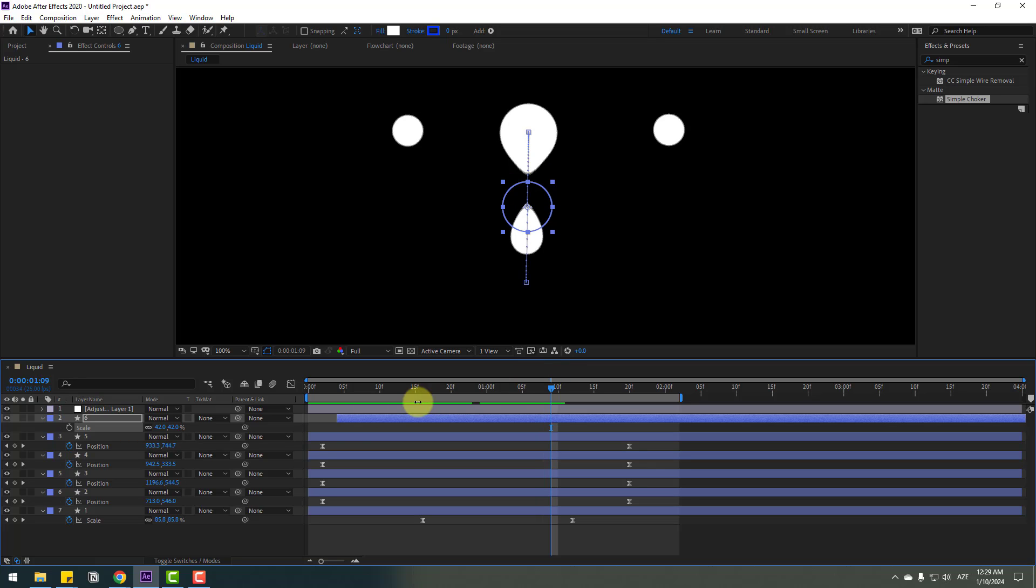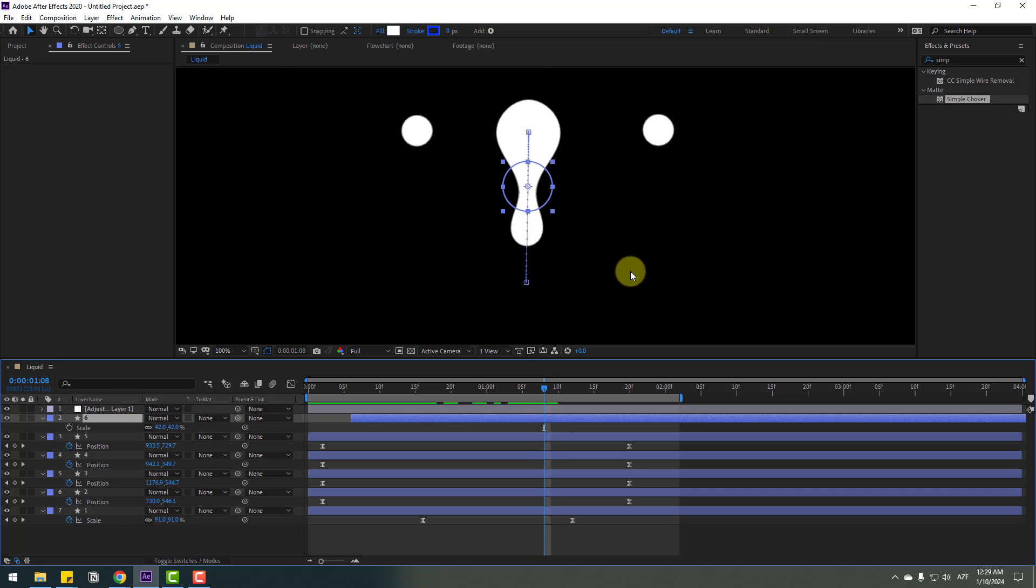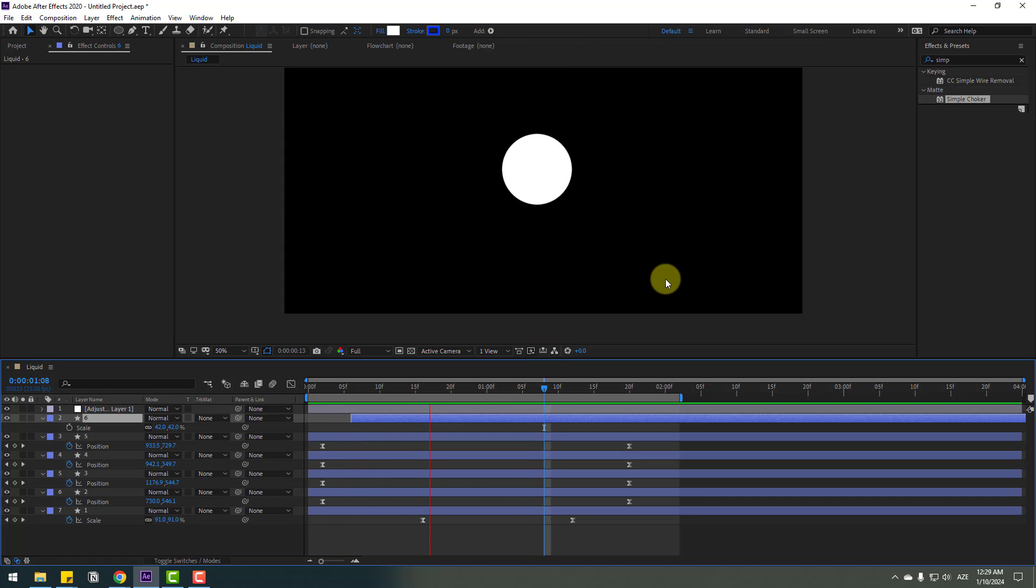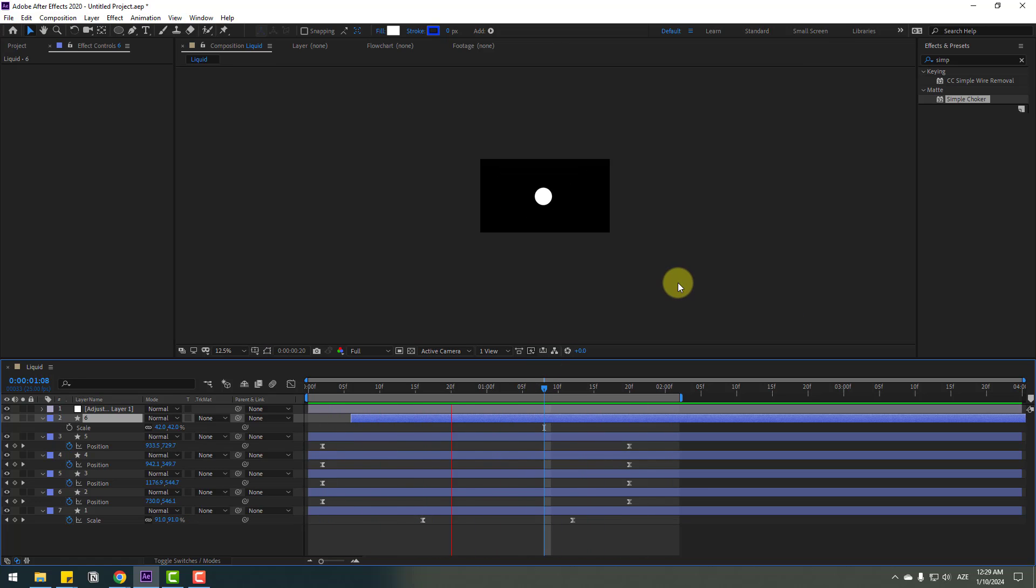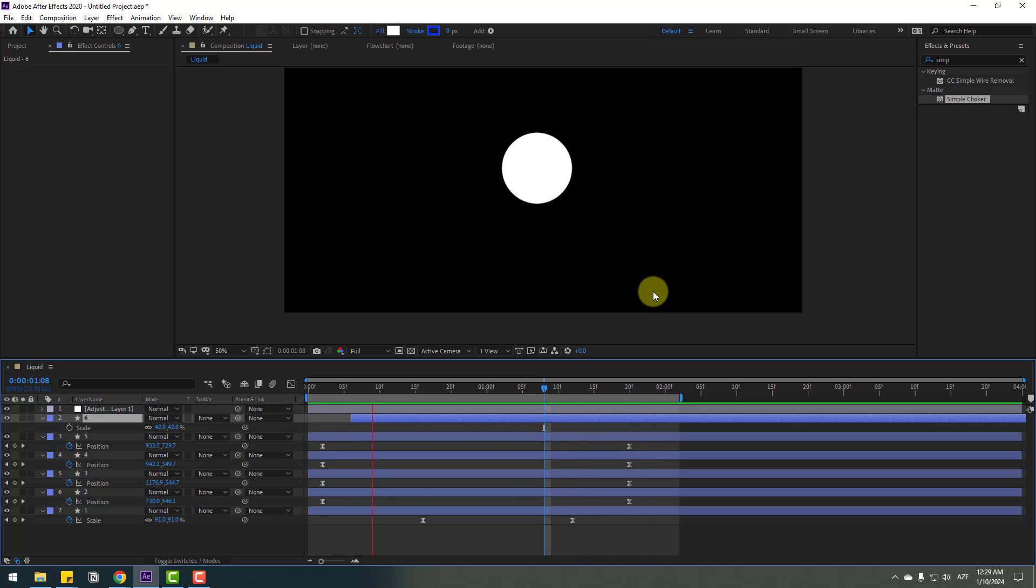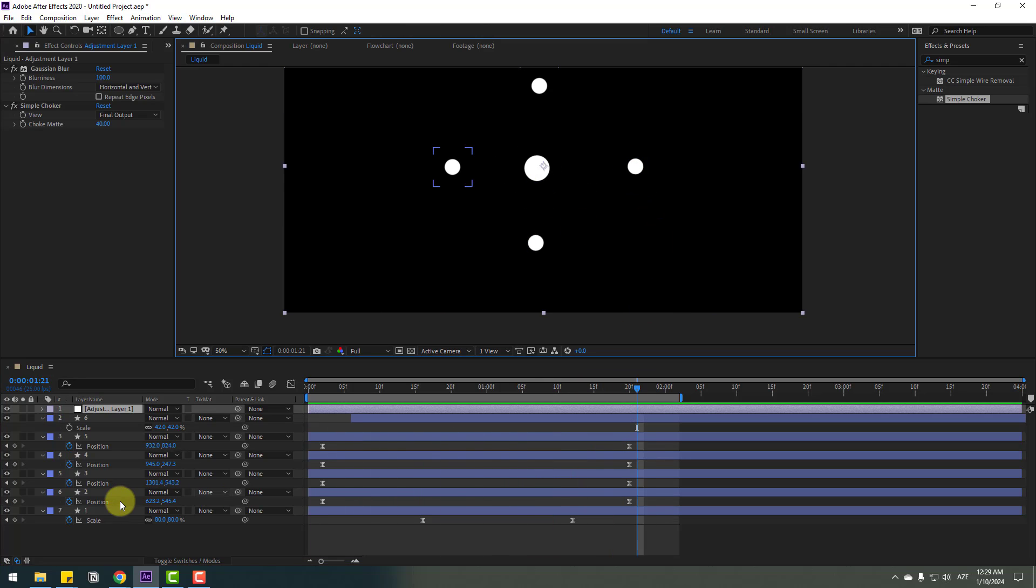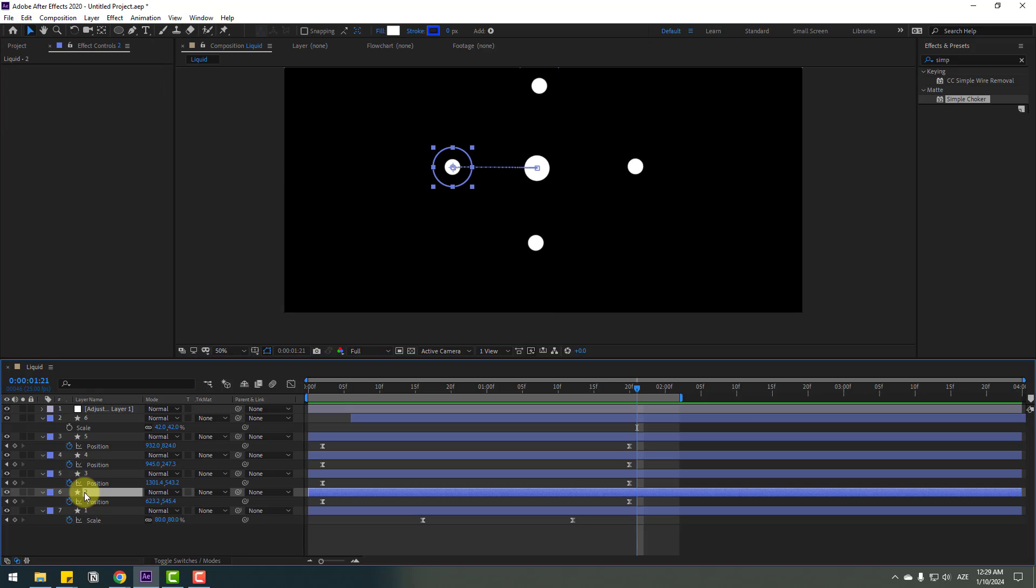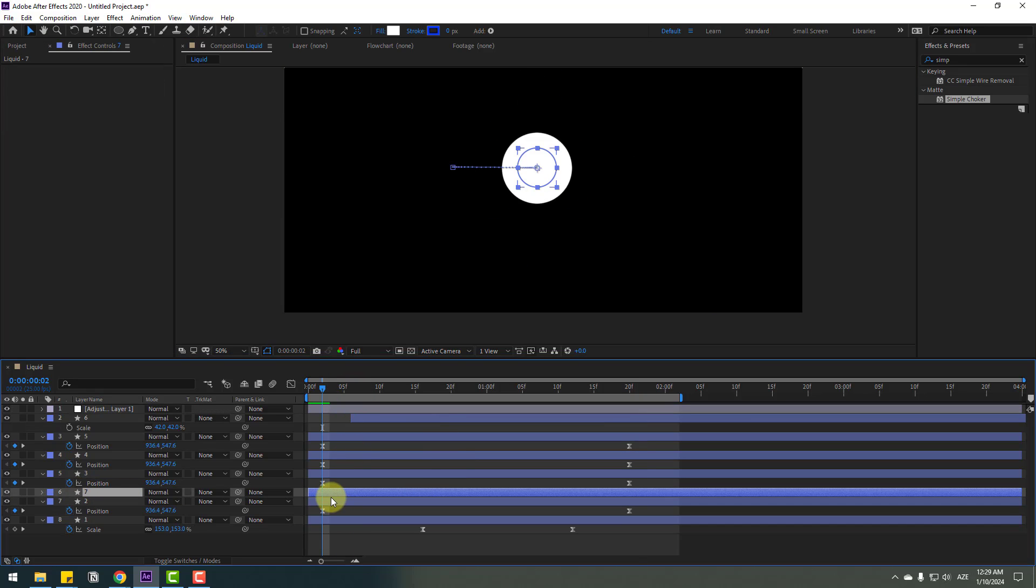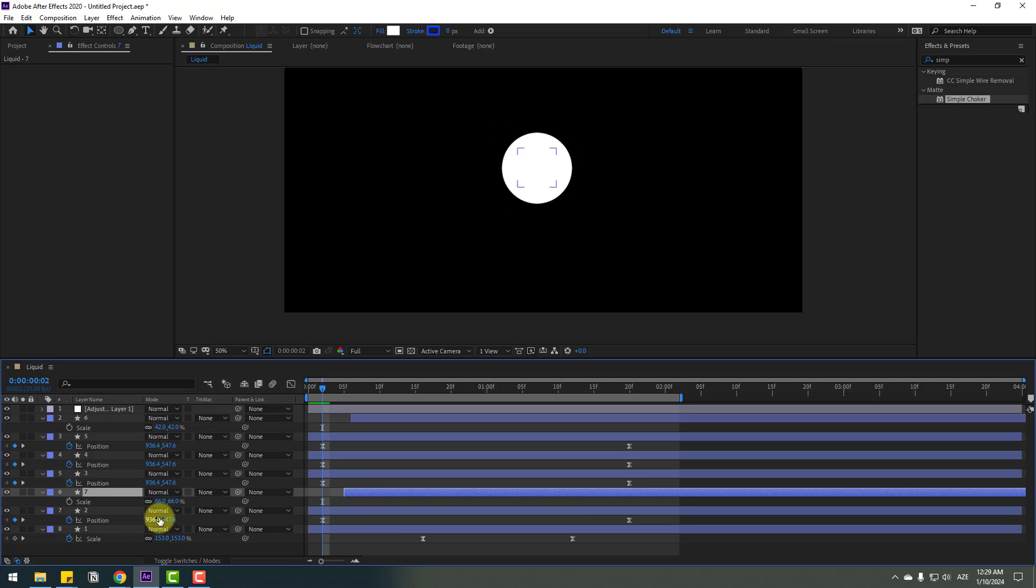Move it right like this. That's good. Select layer two, Ctrl+D to duplicate, move it right, press S and change the scale to 40.